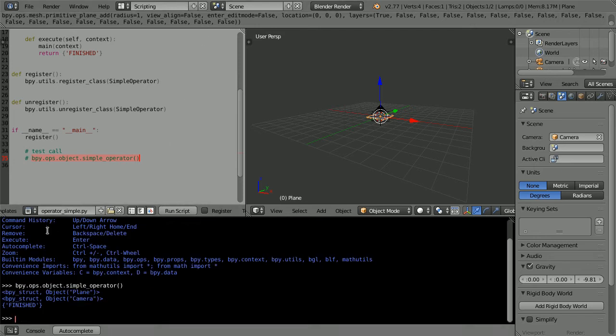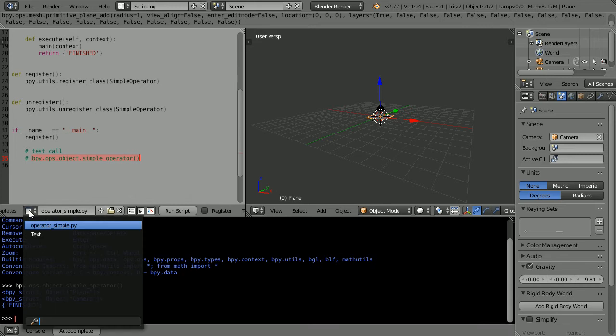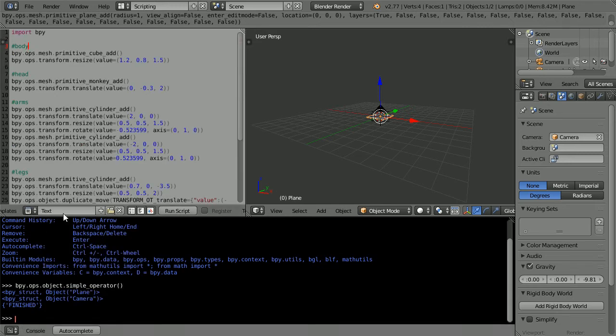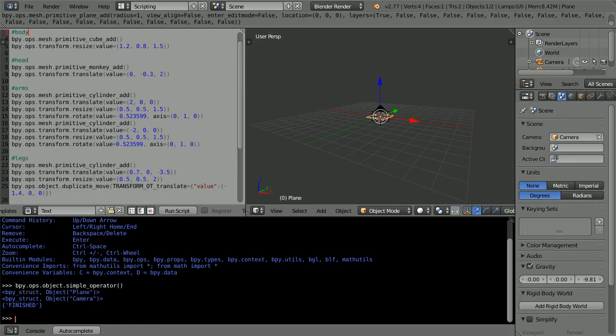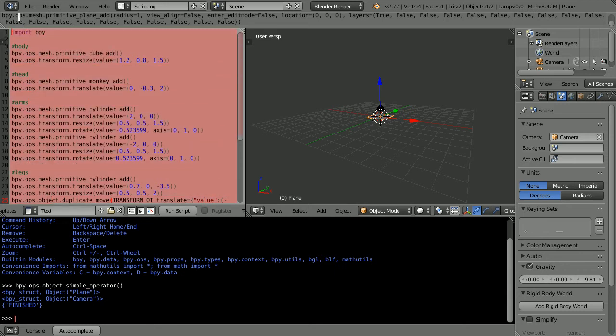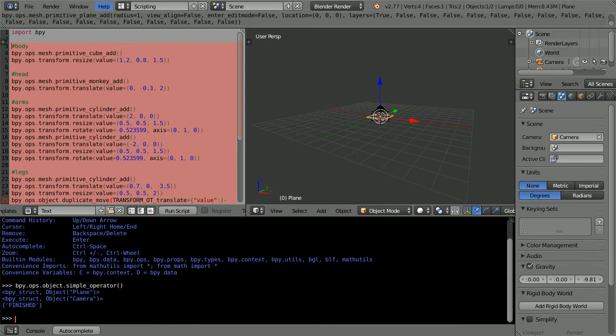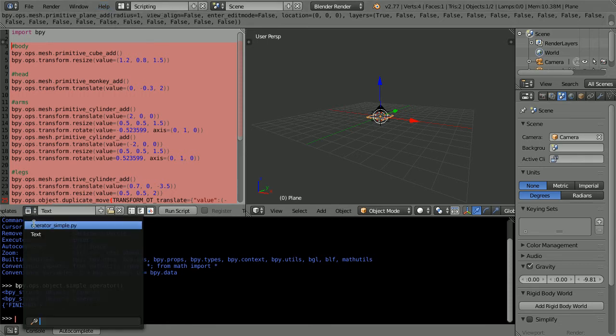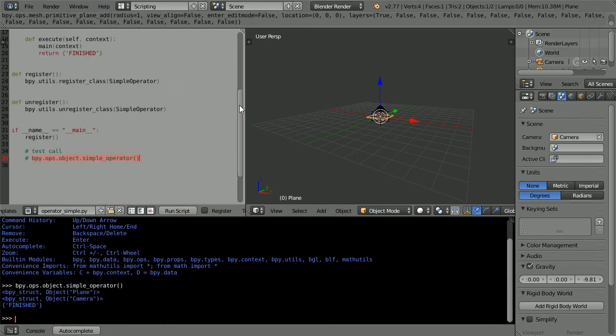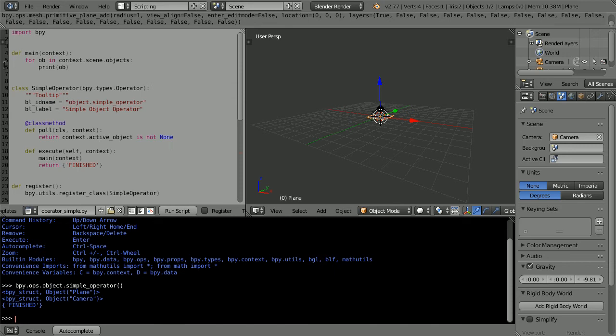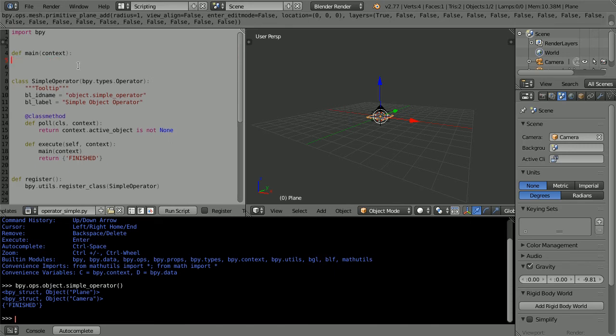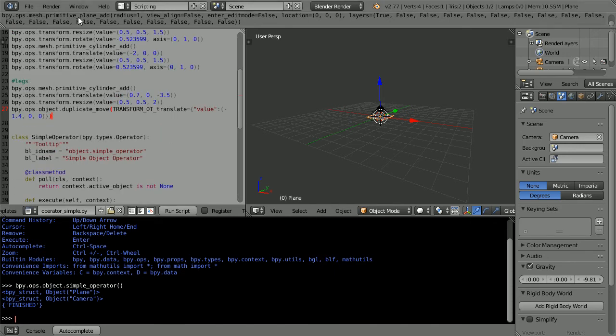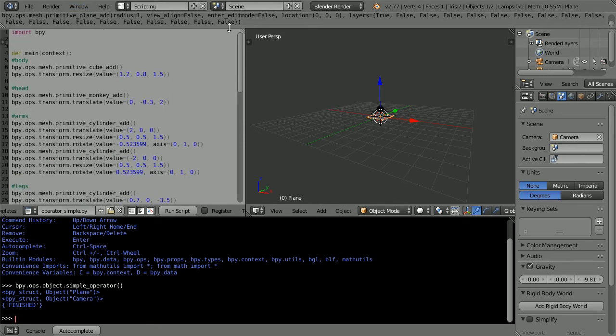I'm going to go back to the script that I wrote. Highlight it all except for the import bpy line. Right click and copy. Go back to the operator simple script. Highlight and delete the productive commands. And paste.